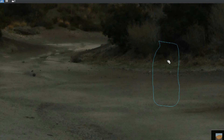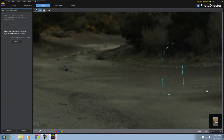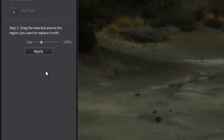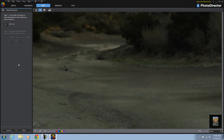With PhotoDirector, you can remove whatever you want from the photo, just like it was never there in the first place.